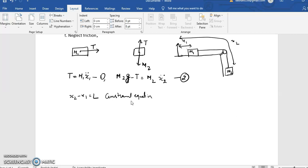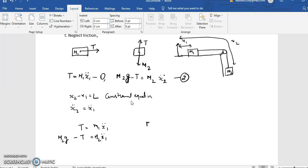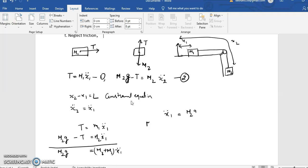Now let me differentiate the constraint equation. According to this, x2 double dot equals x1 double dot. Substituting this into equation 2: m2g minus T equals m2 times x1 double dot. Adding both equations, m2g equals (m1 plus m2) times x1 double dot. Hence x1 double dot equals m2g divided by (m1 plus m2).